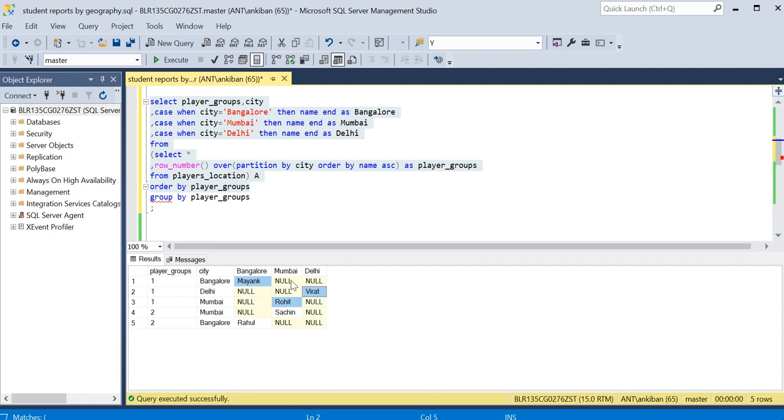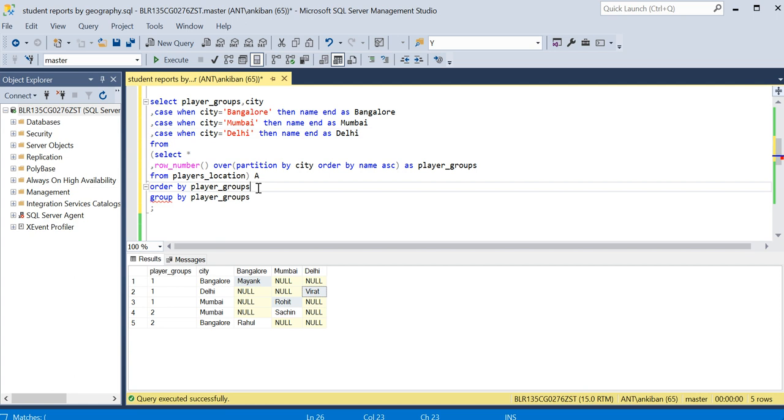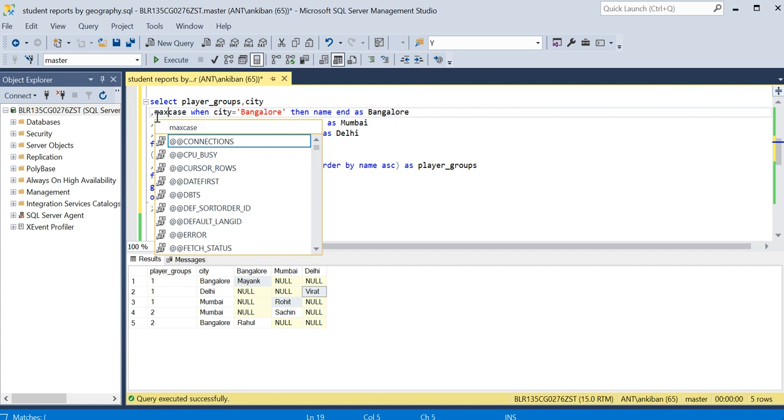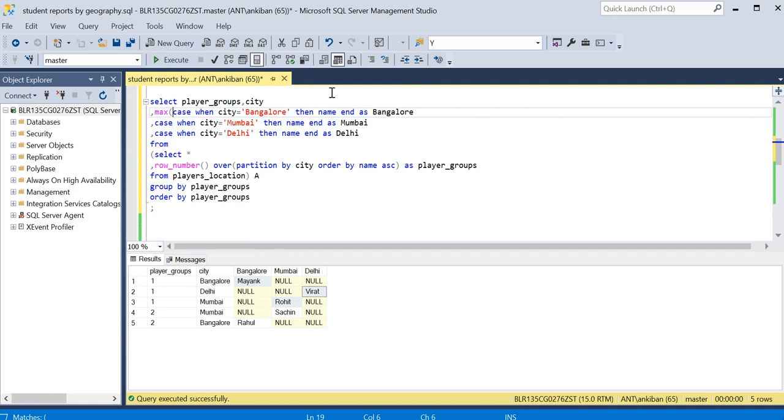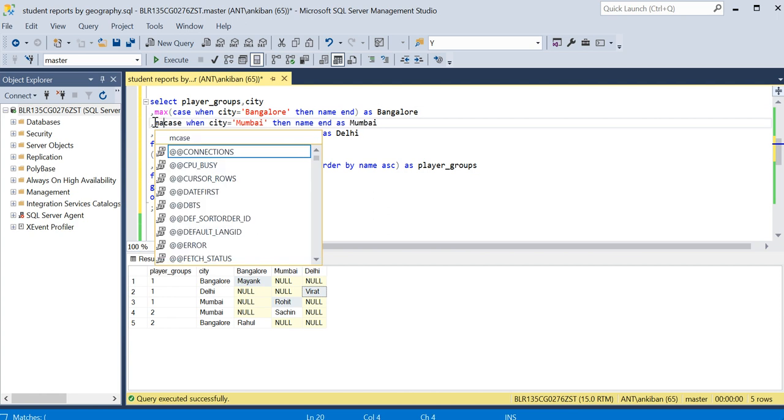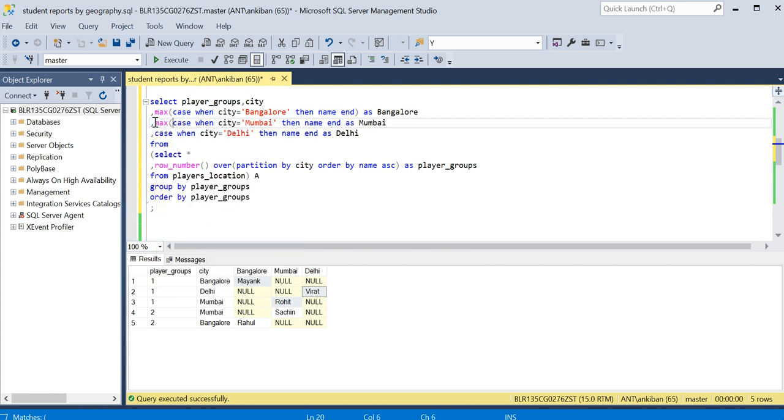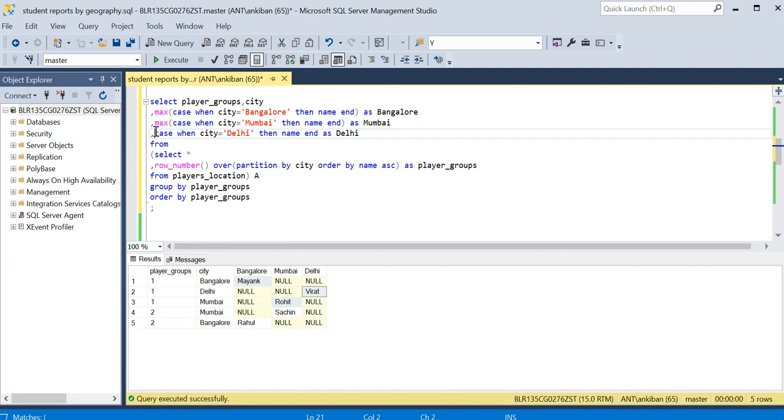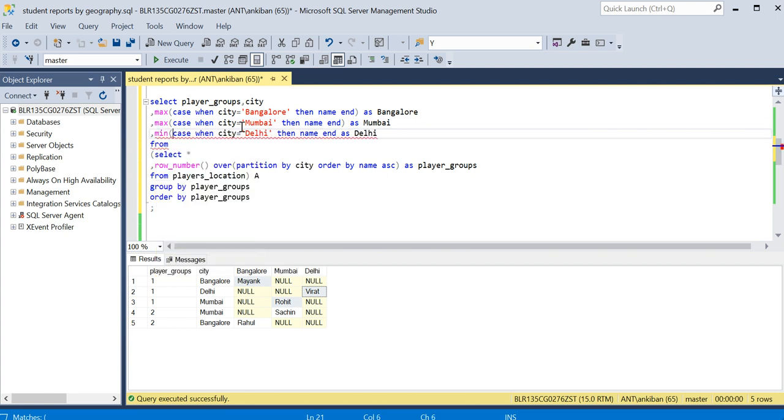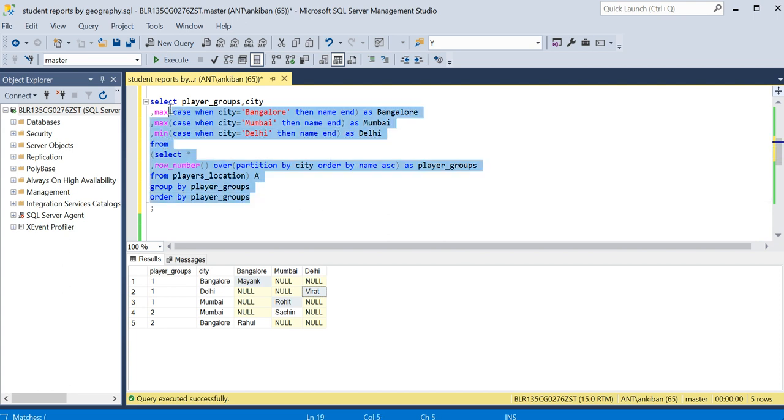So we want all these - Mayank, Rohit, and Virat - in the same row. So I can just group on this, and to collapse this I can just use MAX or MIN, everything, because null will be ignored anyway. What I will do now is I'll just remove it, put it here. I'll say MAX of this. I can use MIN also because it doesn't matter, because other values are always null. Let me use MIN here, it won't matter.